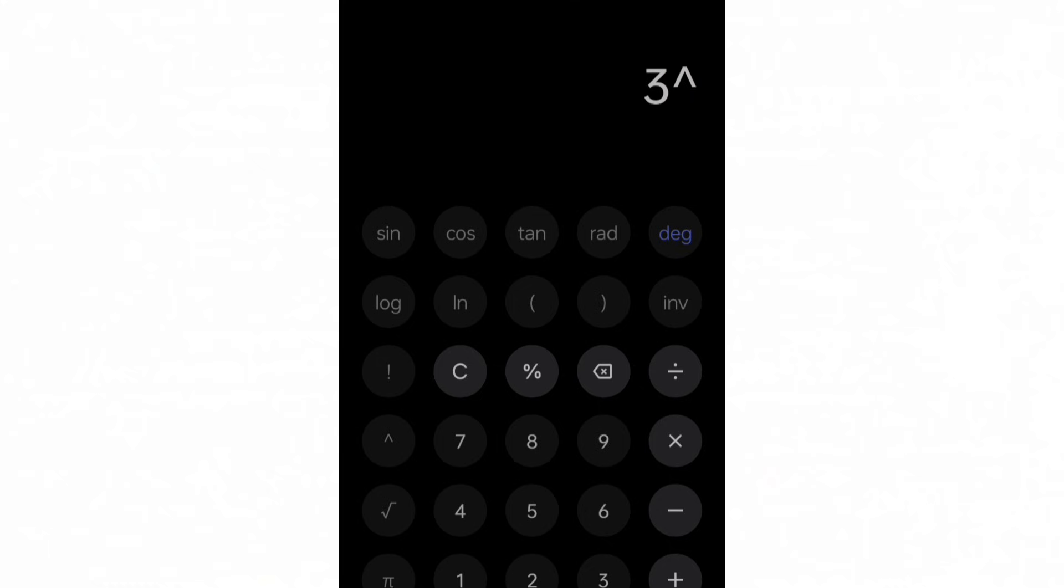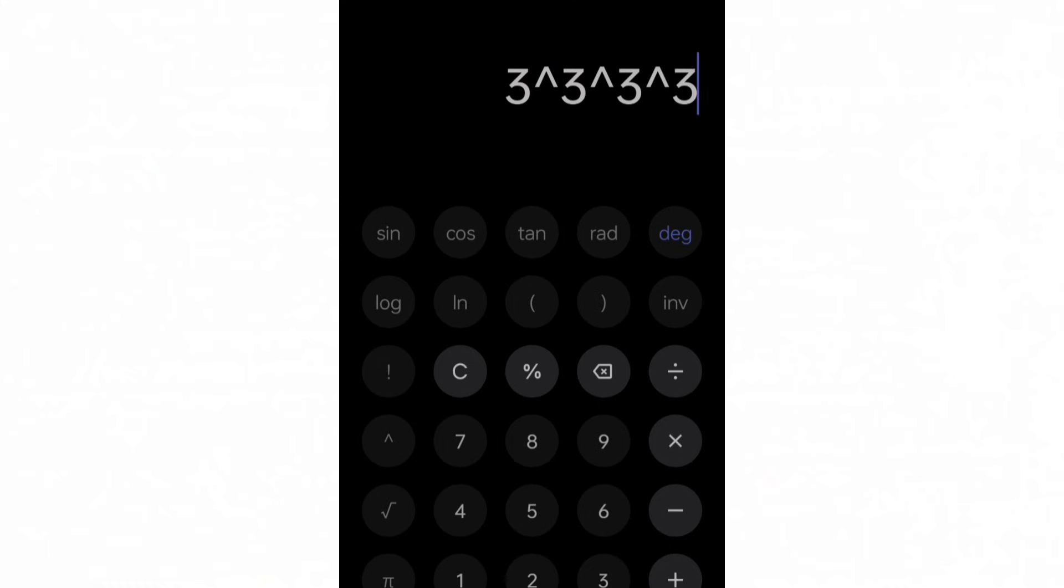And even after all that, there are numbers still so large that not even scientific notation can display them. No amount of E's can save them. The video on your screen explains why.